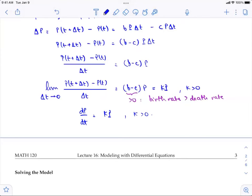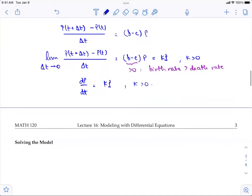The initial conditions or initial value is P(t₀) = P₀. So at the initial time, the population is P₀.